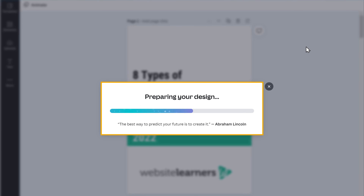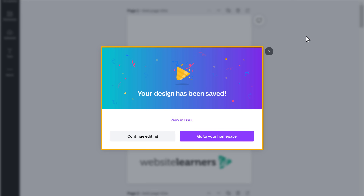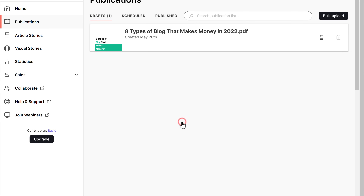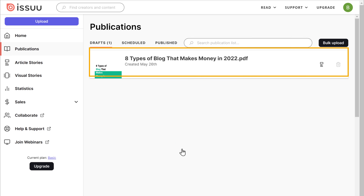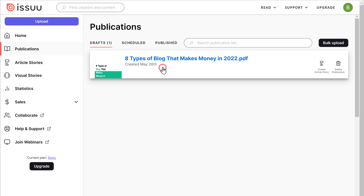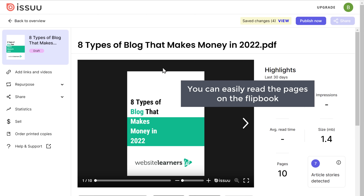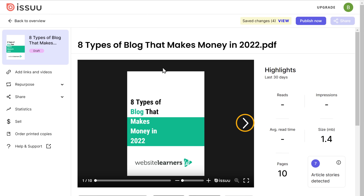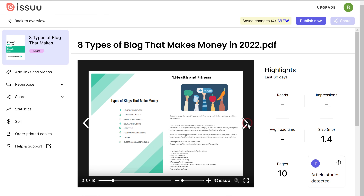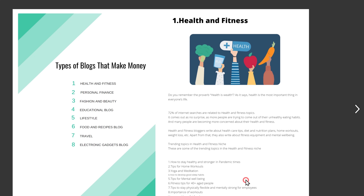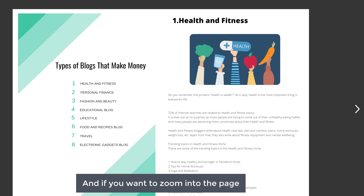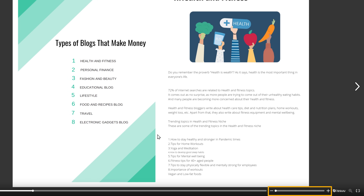Now your PDF will be converted into a flipbook. To see your flipbook, just click here and then click on the flipbook. Here you can see that we have successfully created our flipbook. You can easily read the pages by clicking on it. Now to see the flipbook in full screen, just click here. And if you want to zoom into the page, just click here and you can zoom in by moving your mouse.